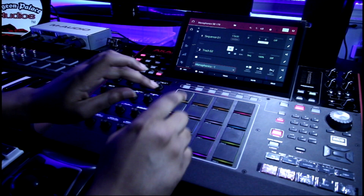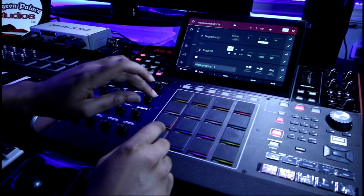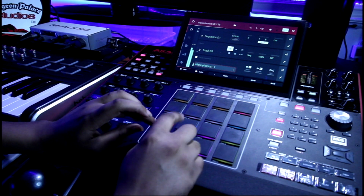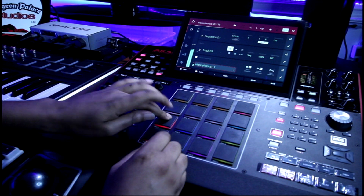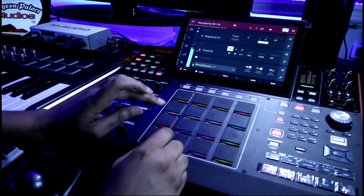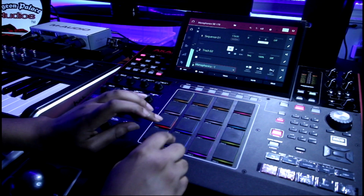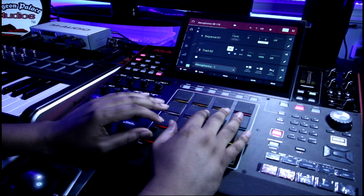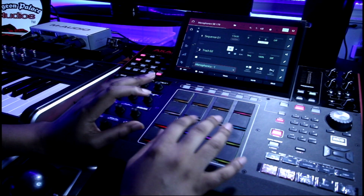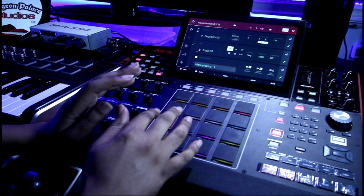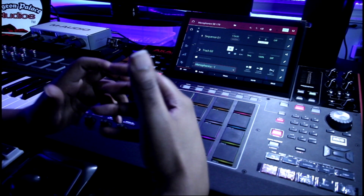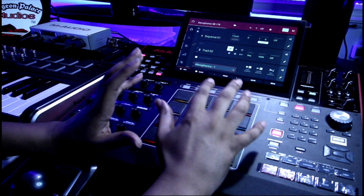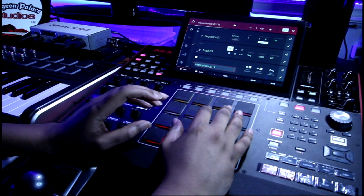So all you have to do is play a pattern just like a kick and snare drum pattern — kick, snare, kick, kick, snare, kick, snare, kick, kick, snare. Once you understand that simple method of where your kicks and snares are, that will help you start flipping your samples and getting an idea of how to come up with a pattern.